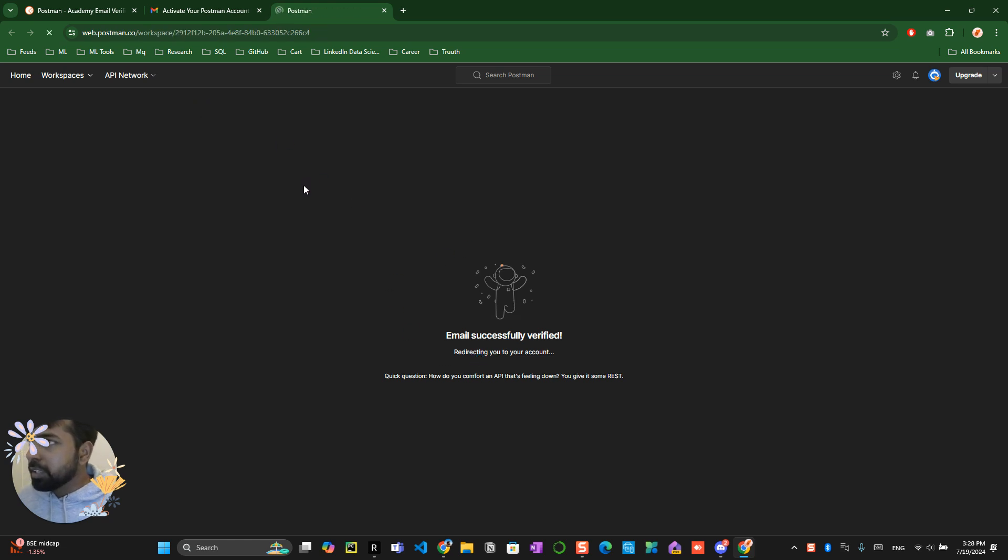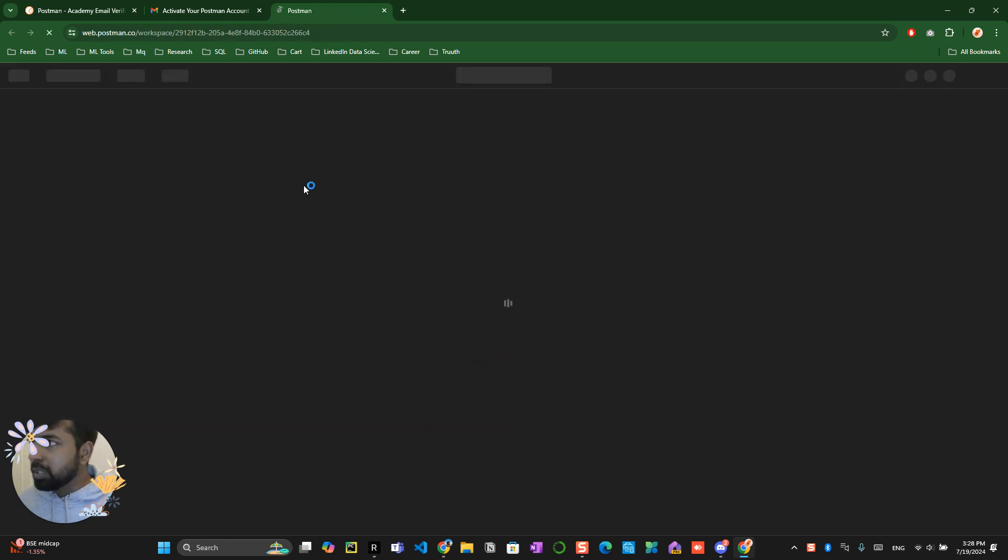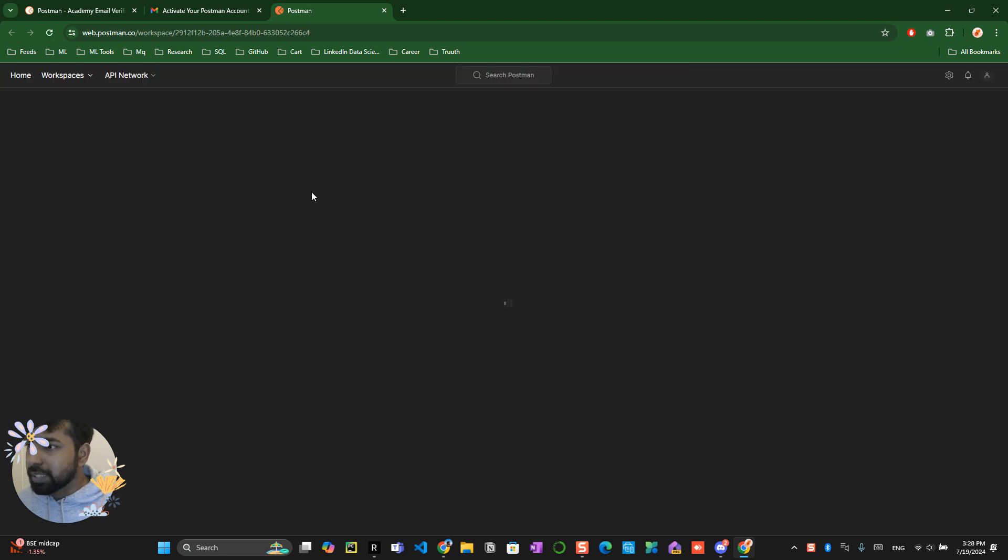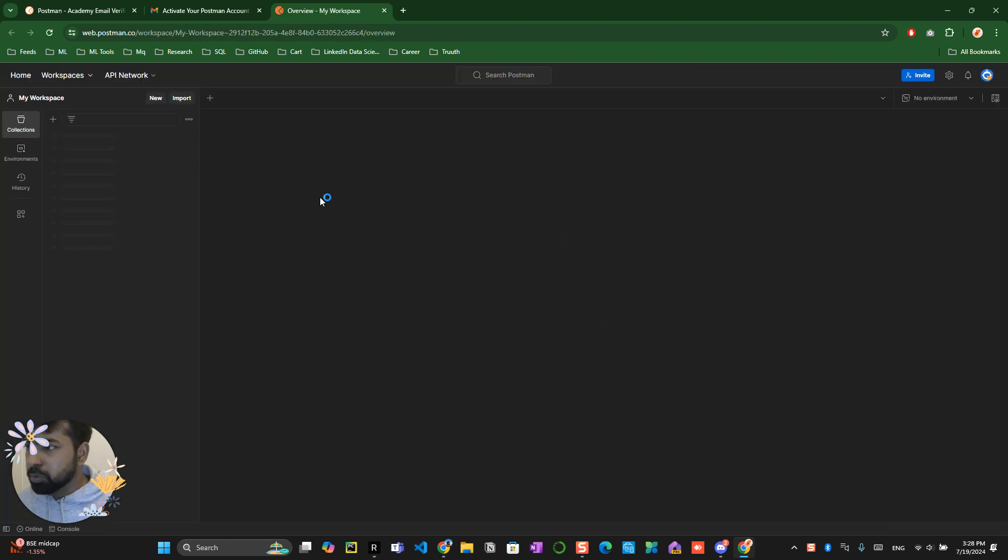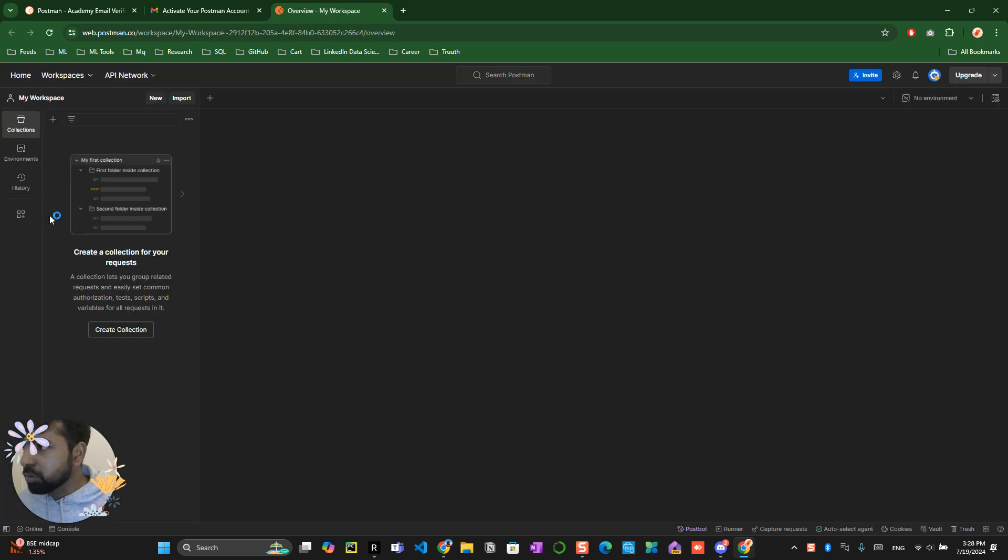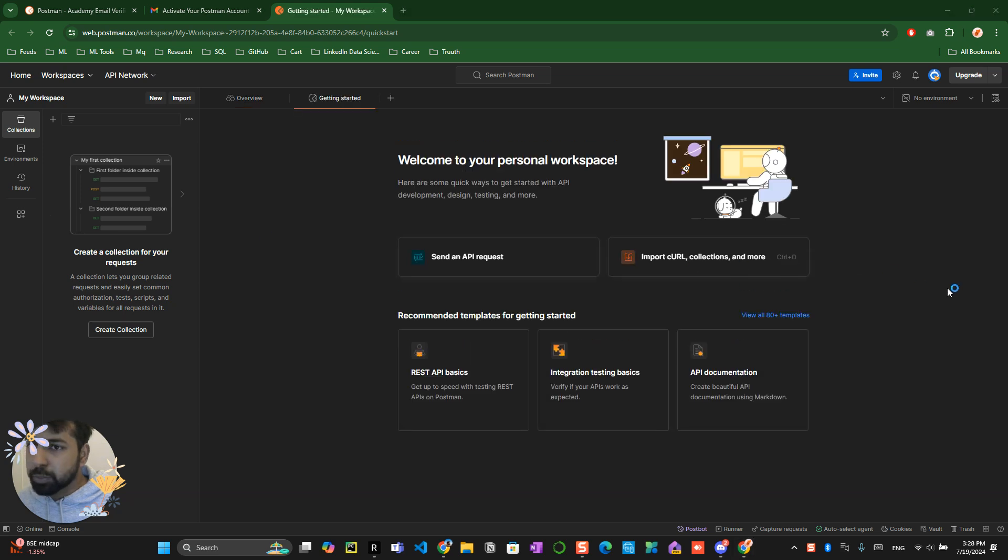Now it will redirect you into the main Postman page where you can do all the basic activities. So this is your Postman dashboard. You have successfully created a Postman dashboard by yourself.